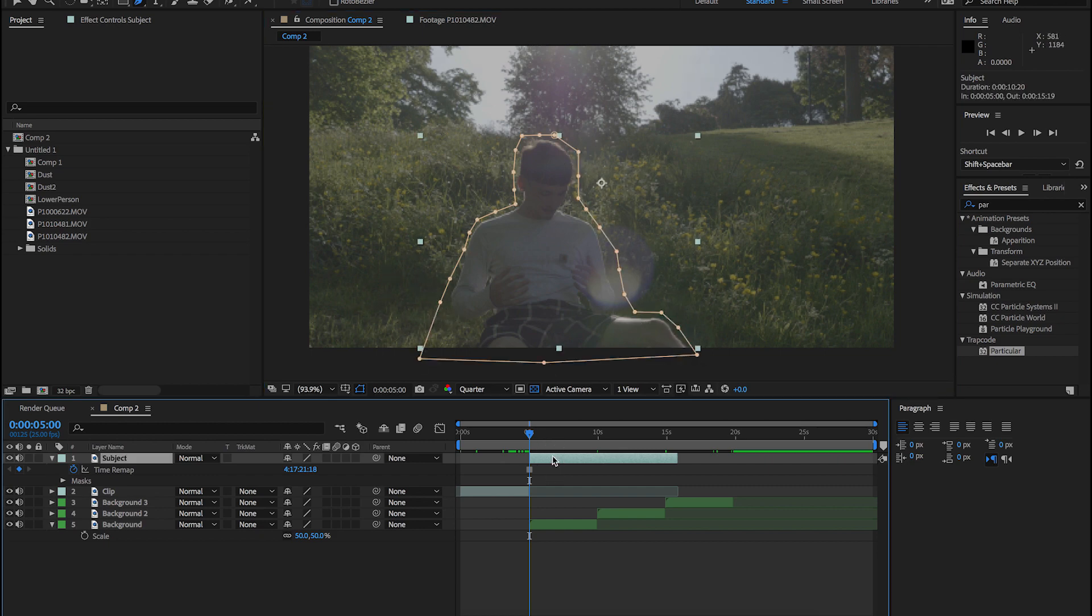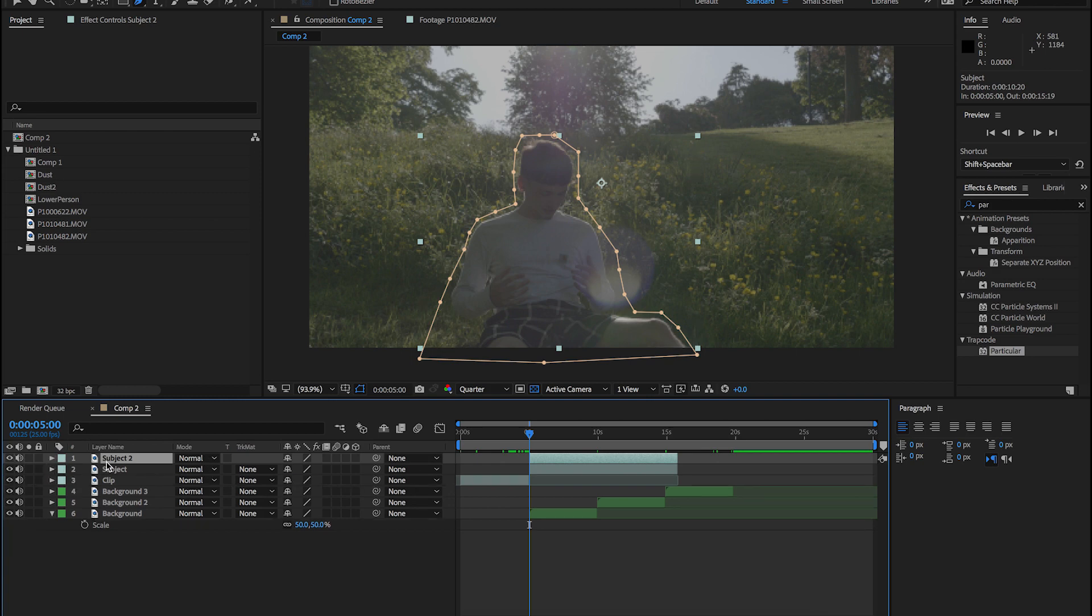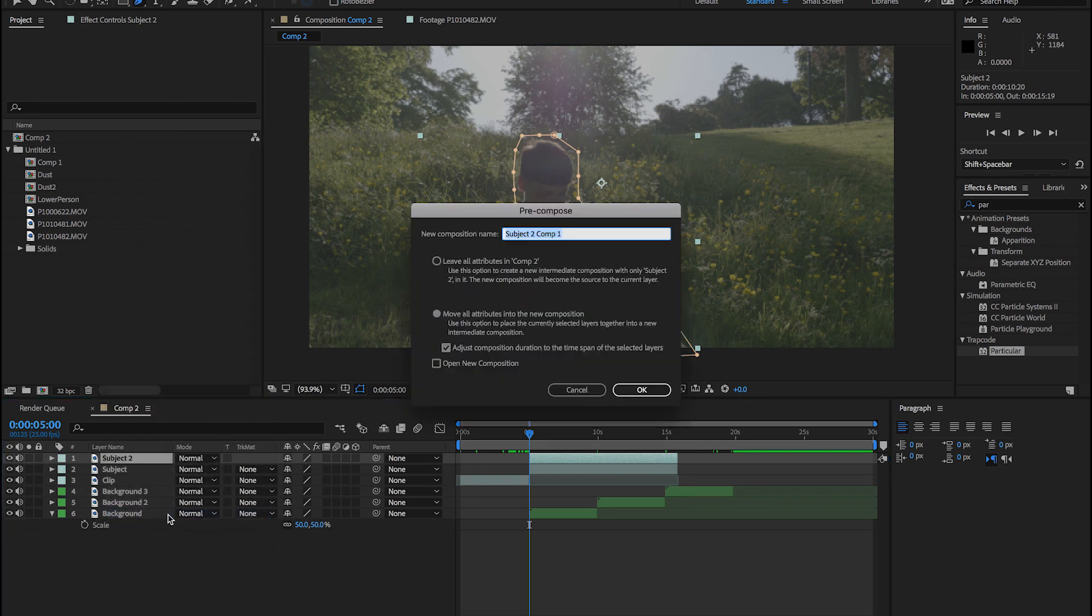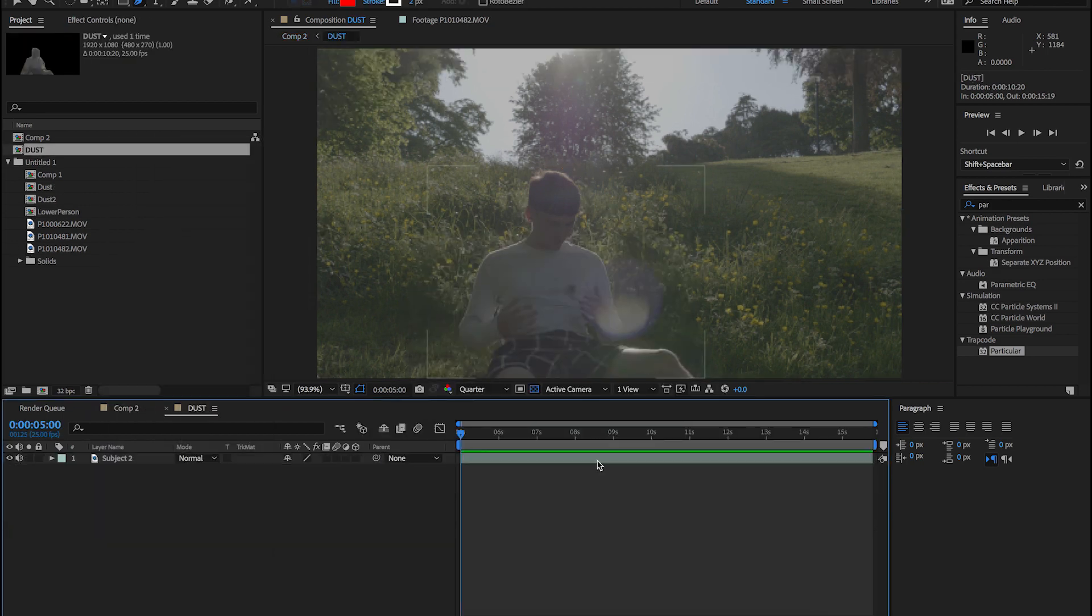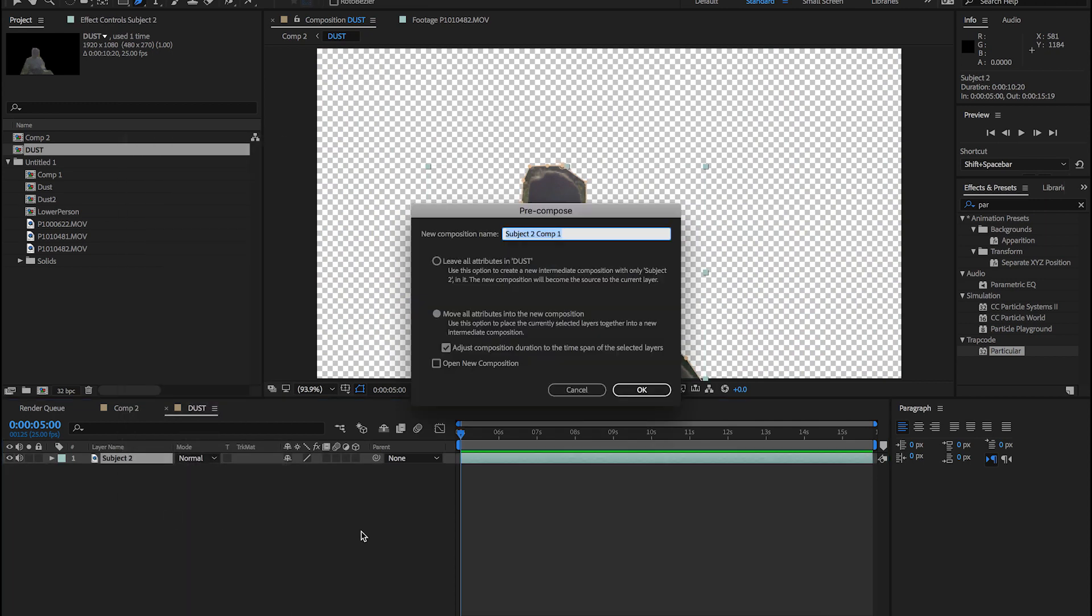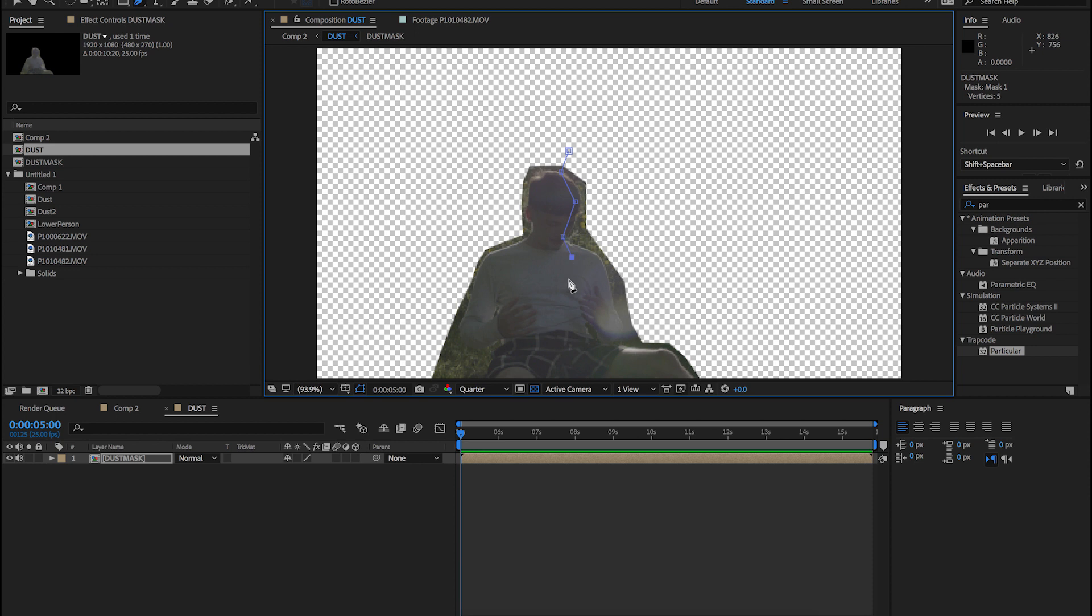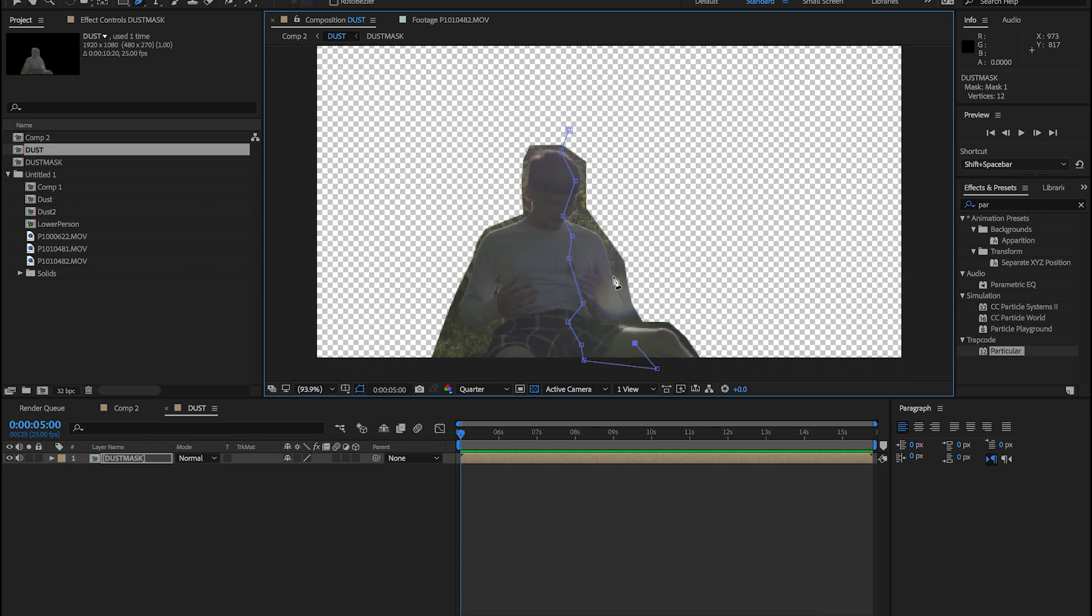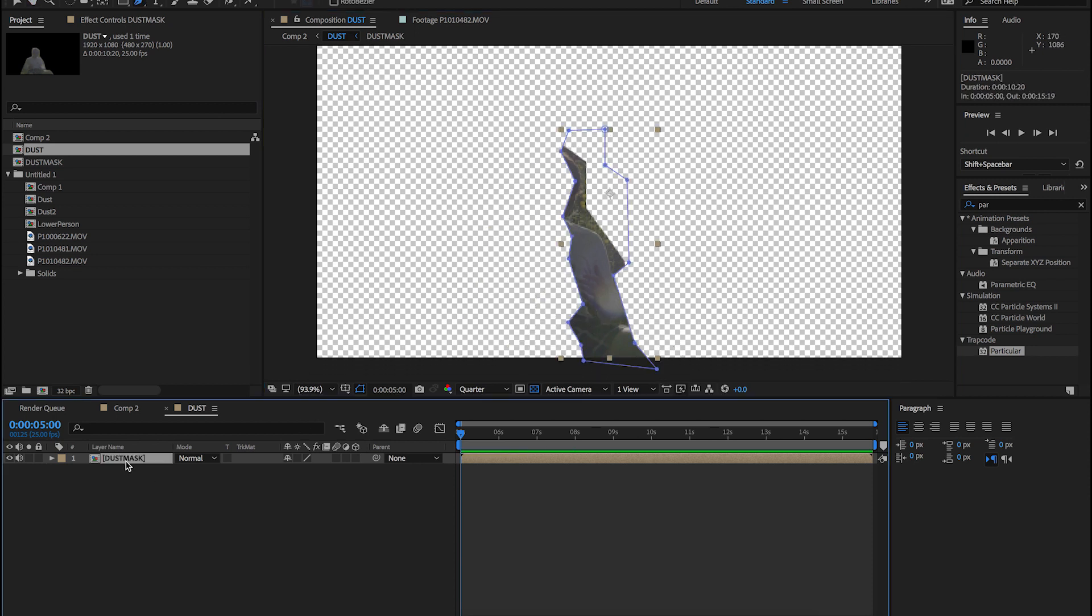Now let's duplicate this layer and pre-compose the top layer and call it dust, and move it into a new composition. Once inside the comp, we want to pre-comp this layer again. And now we're going to create a jagged mask that's going to act as a wipe.